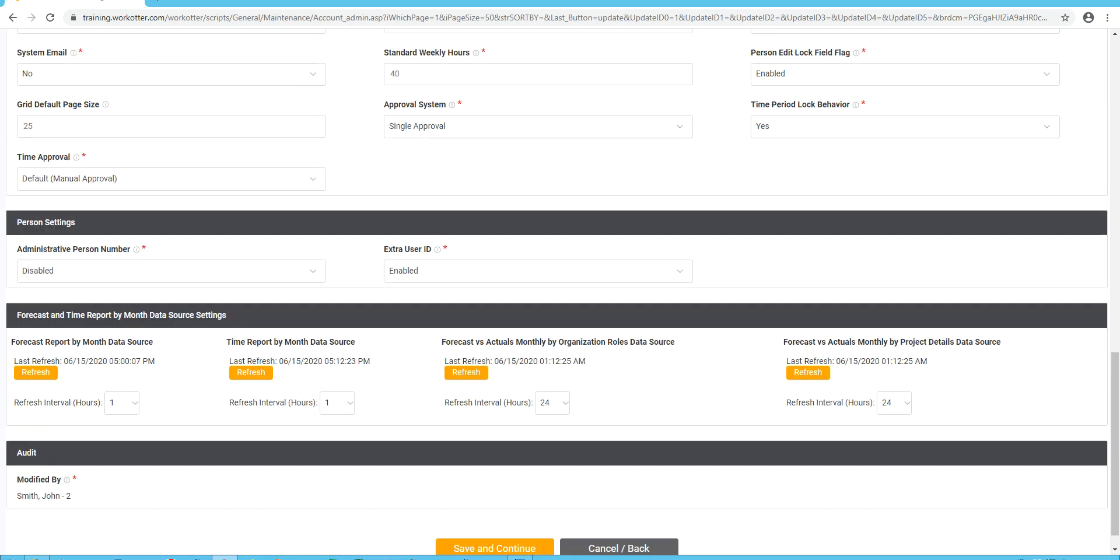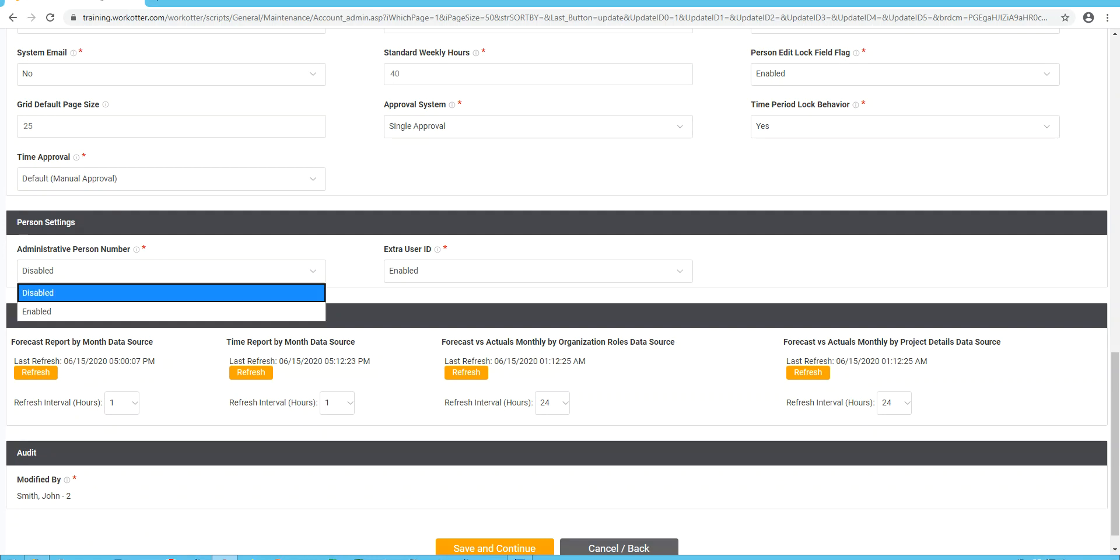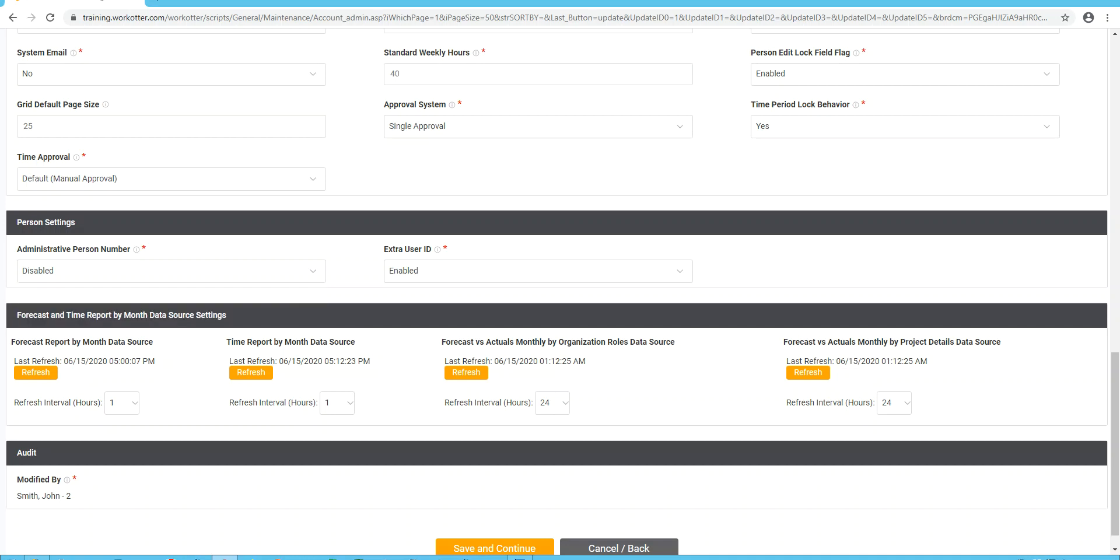Now, in the people, in the person area, you can also set up an additional administration person number. This would be maybe an ID from an HR, payroll, or ERP system that you want to be able to tie to for reporting. If you're not sure, you can leave it off. Same, and we give you another ID as well. Again, if you're not sure, you can leave it off.